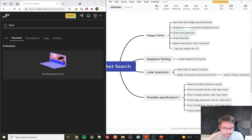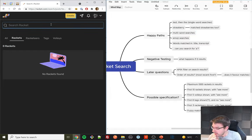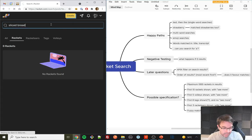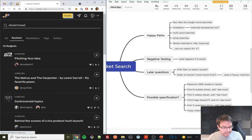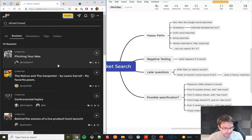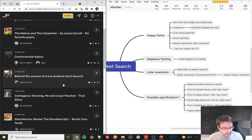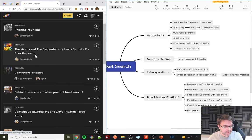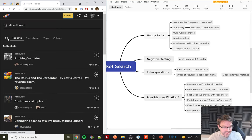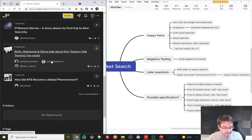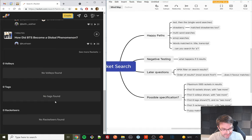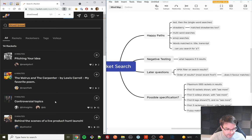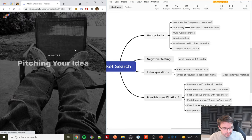We've been going 20 minutes. Multi-word searches — this is immediately going to open another huge can of worms. I'll search for 'sliced bread.' 14 results — entirely possible since it's a common phrase. With the 'all' filter, we get 10 results and a 'see more' link. No volleys, tags, or racketeers for 'sliced bread.' Let's go into a transcript and check whether people have actually talked about sliced bread.